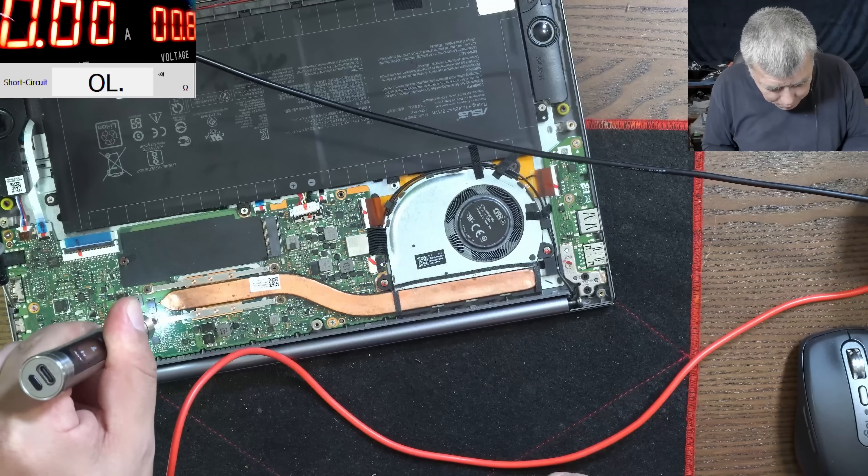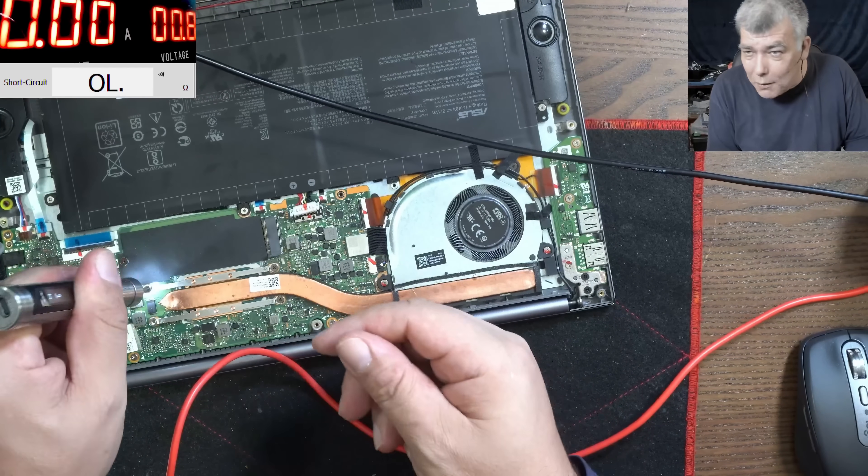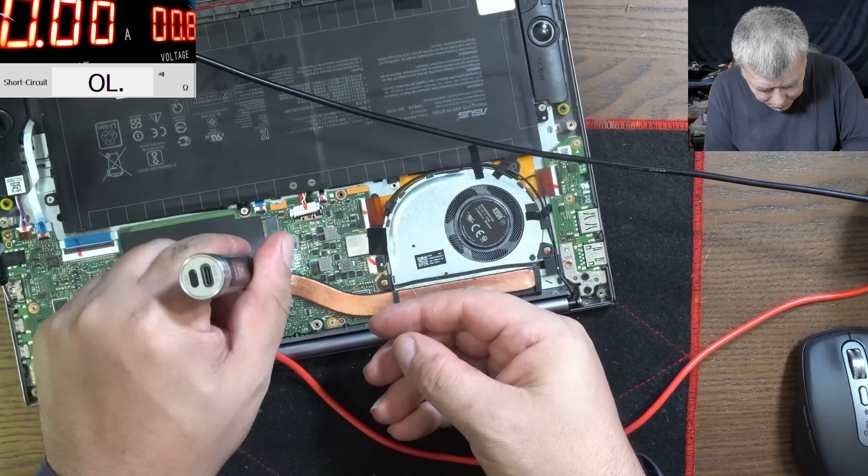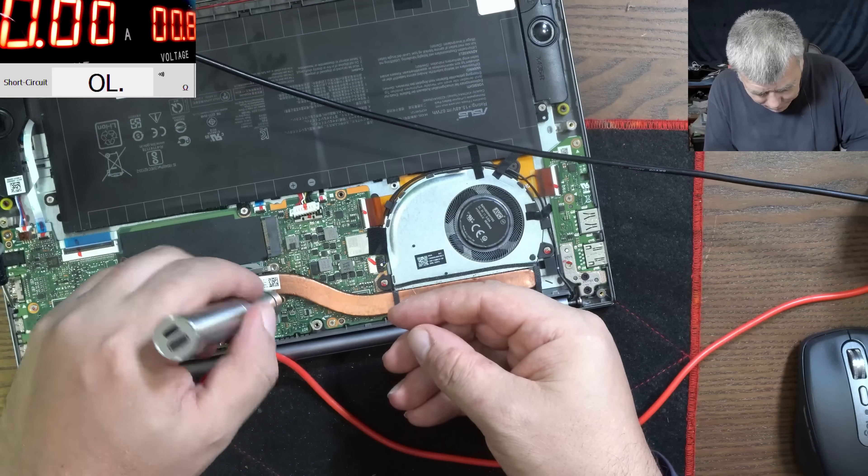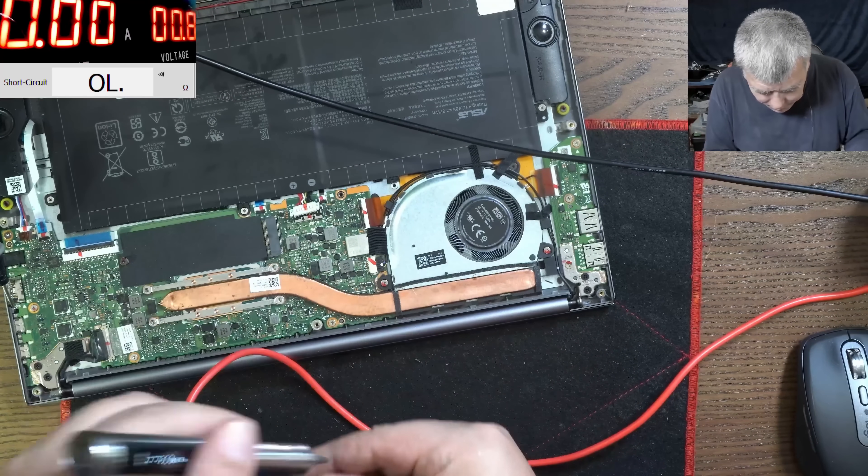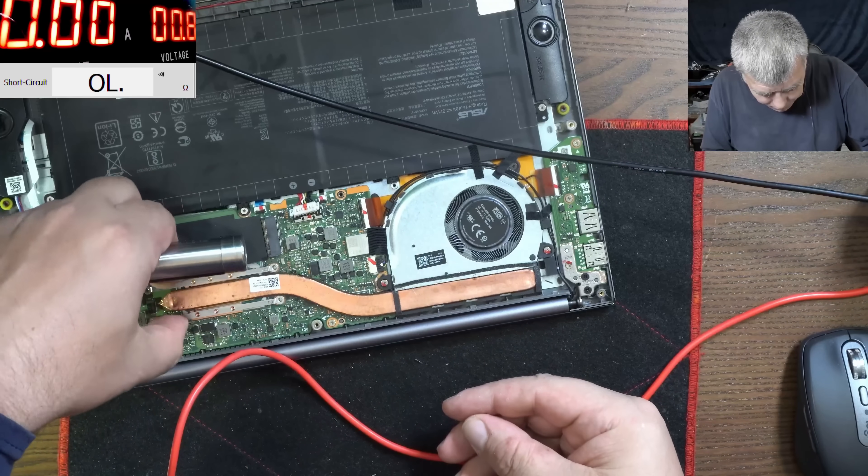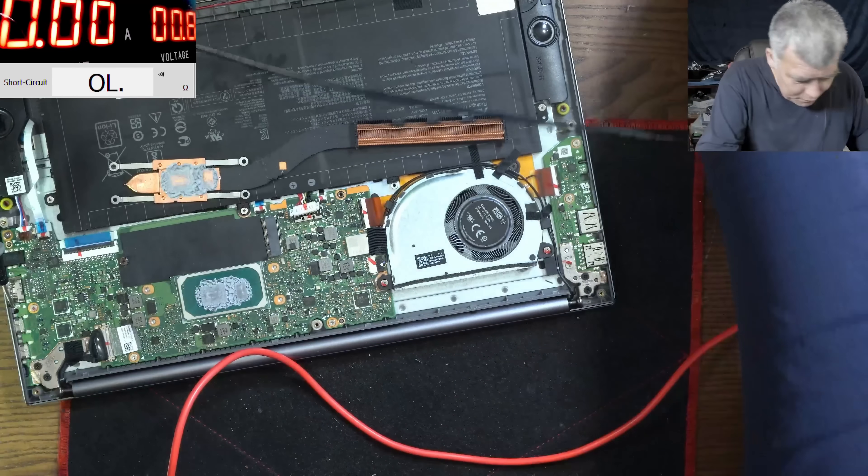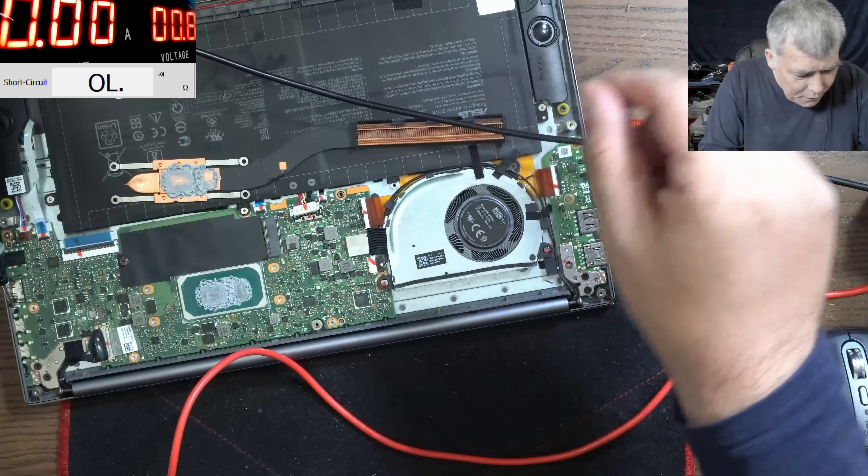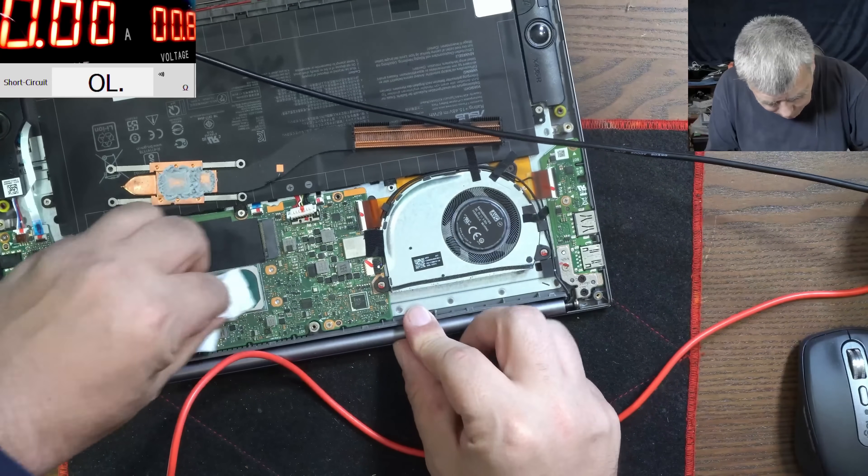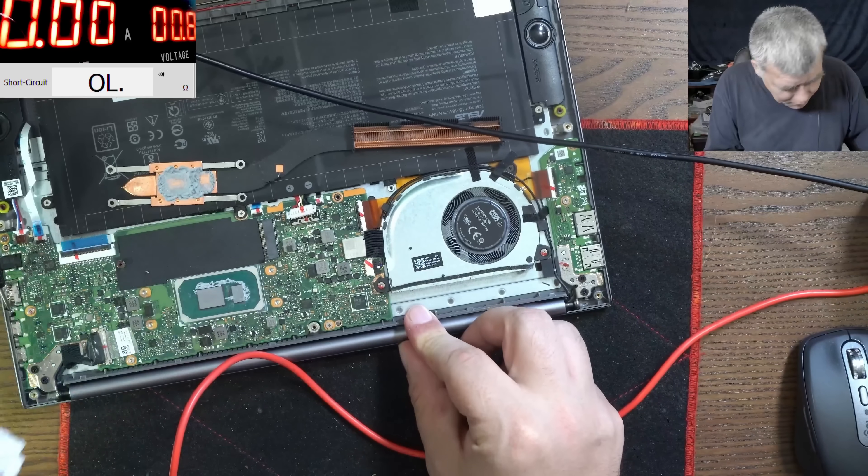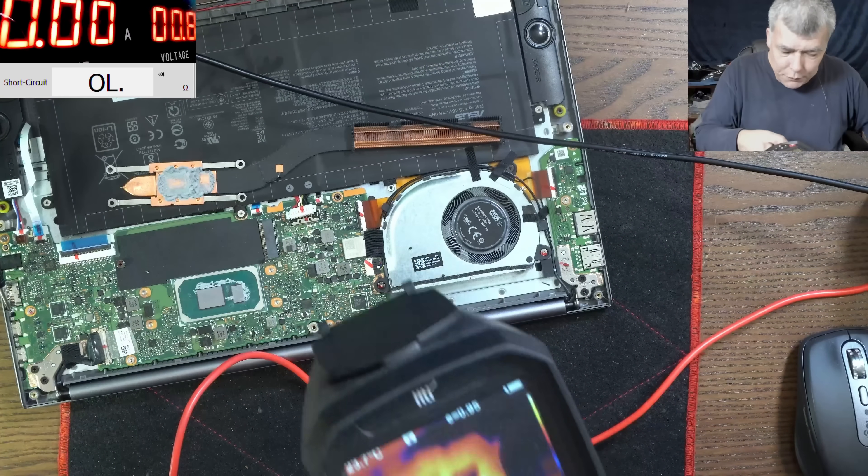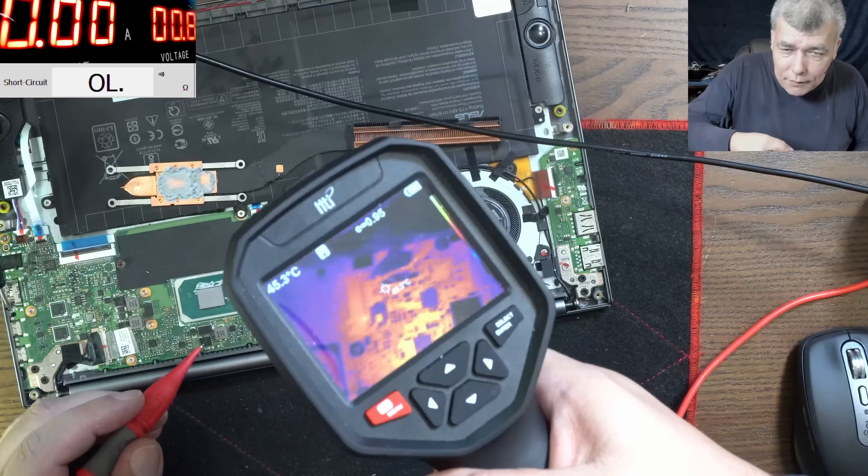I've never seen a CPU like this. I mean let's take the heatsink and come again with the current and see what's going on on the CPU.